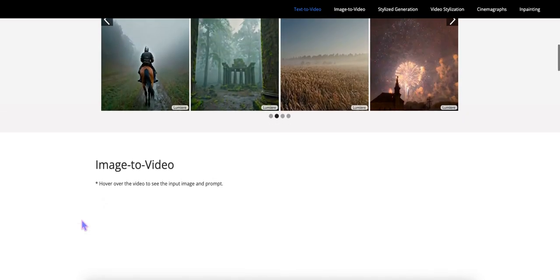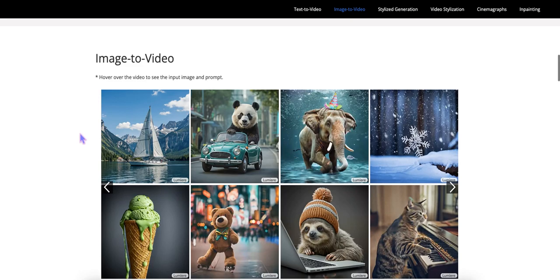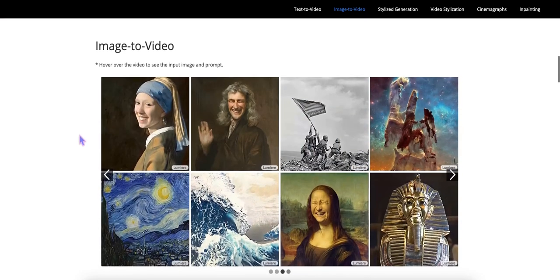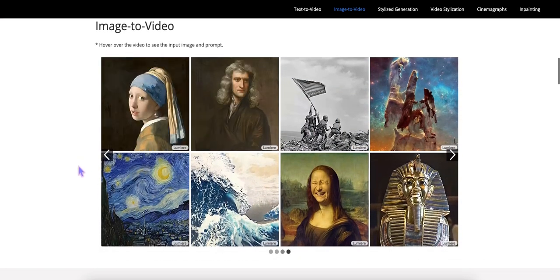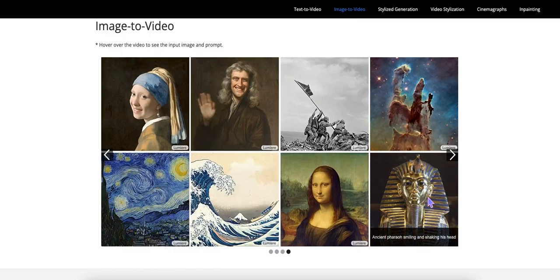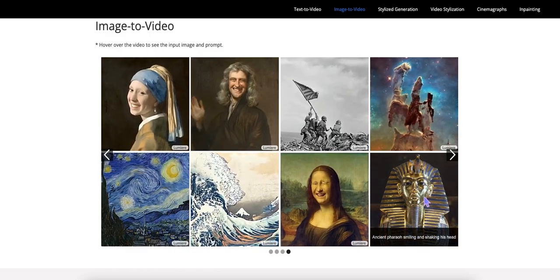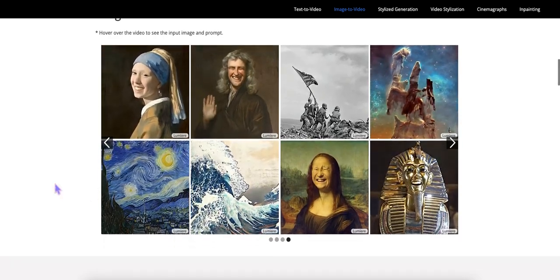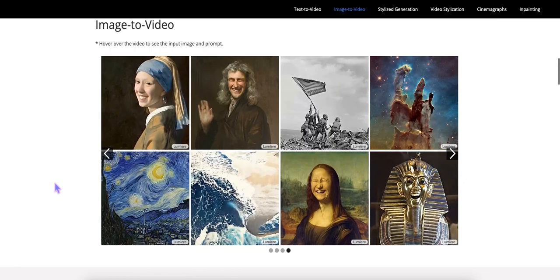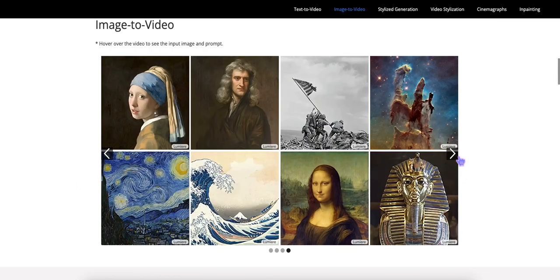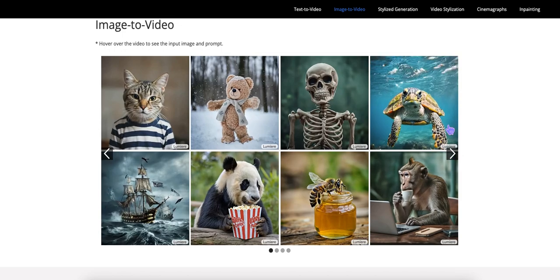And then image-to-video is something else it can do. So you provide an image, and you get a video in return. Same thing as before. You can hover over it. It tells you what the prompt was. All right. Actually, it looks pretty good. I think there's one in here. Let me see if I can find it. This guy.